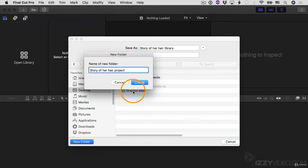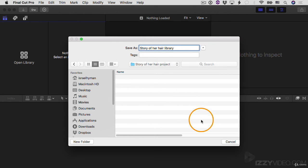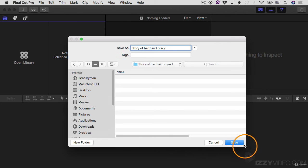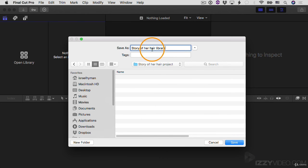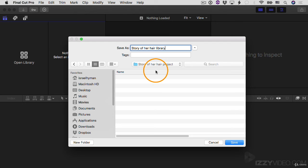And then I'll click create that creates that new folder and it looks like I have a little bug showing here. So I'm going to move this over so I can see my save button. There it is. So what I'll do is I'll save the story of her hair library inside the new folder that I just created on my desktop. And this is something I do all the time. When I'm creating a new project, I start by creating a new folder and a new library, and I put that library inside the project folder. I'll click save.